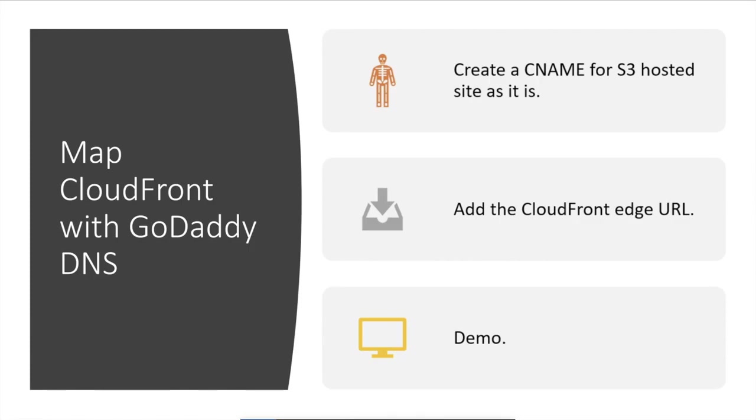Now we add the mapping CloudFront distribution with the GoDaddy DNS. In order to do that we have to create a CNAME and add the required information related to the S3 hosted site. We need to add the CloudFront URL for that CNAME and then you will be done.